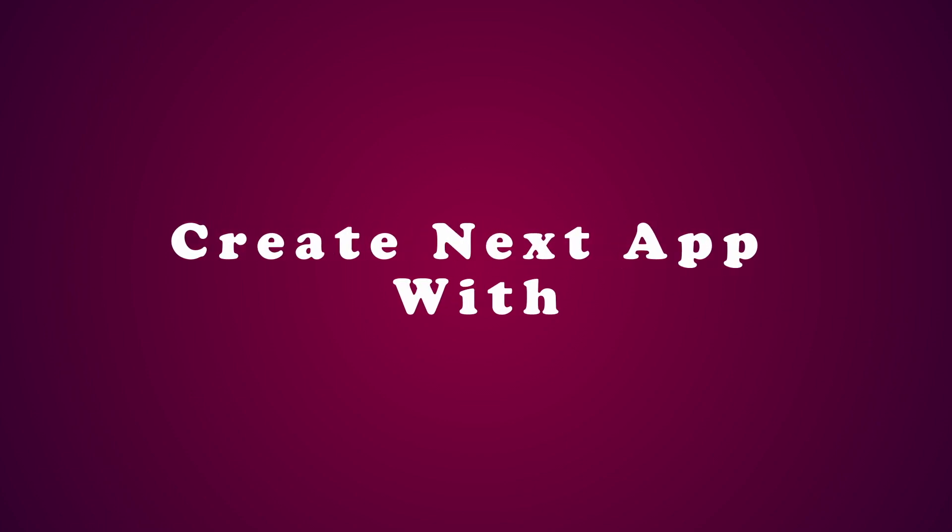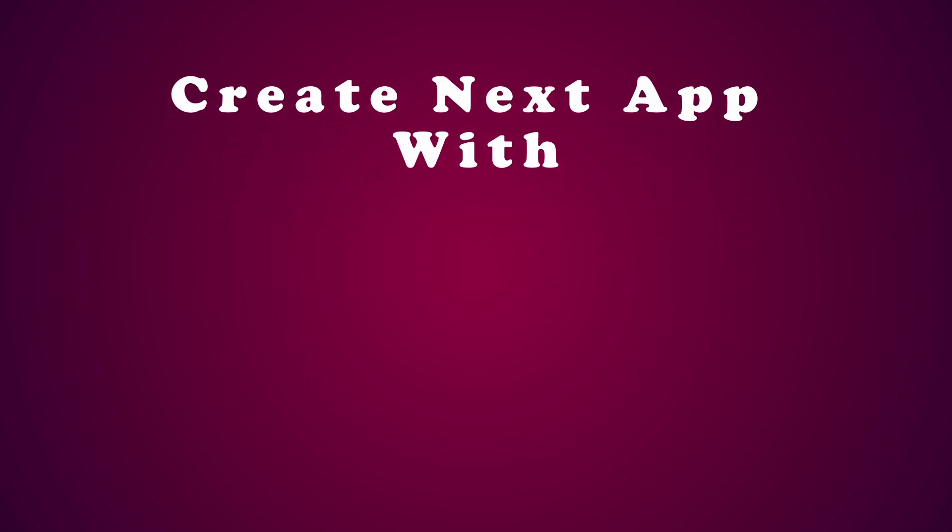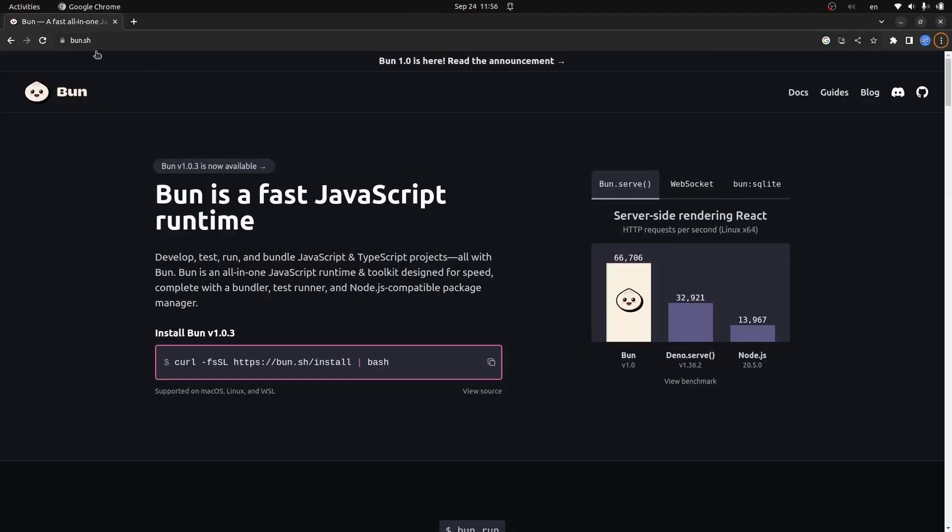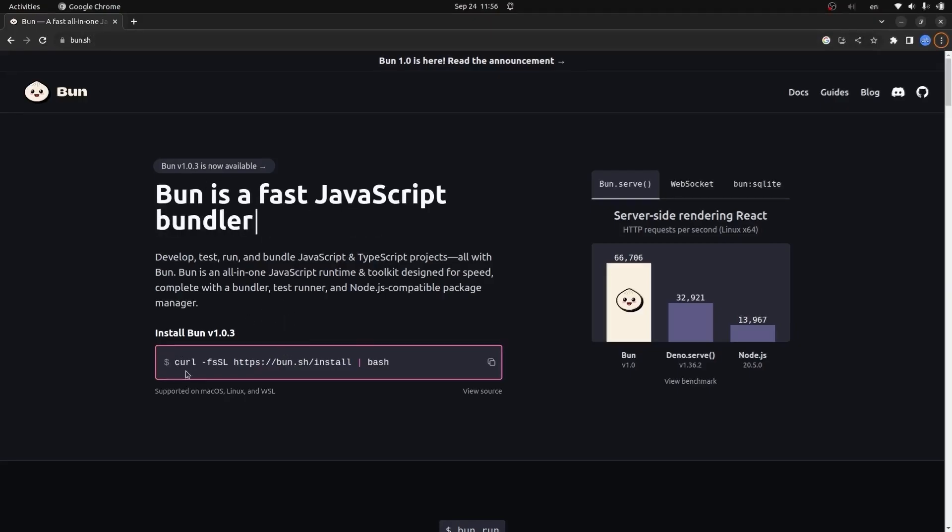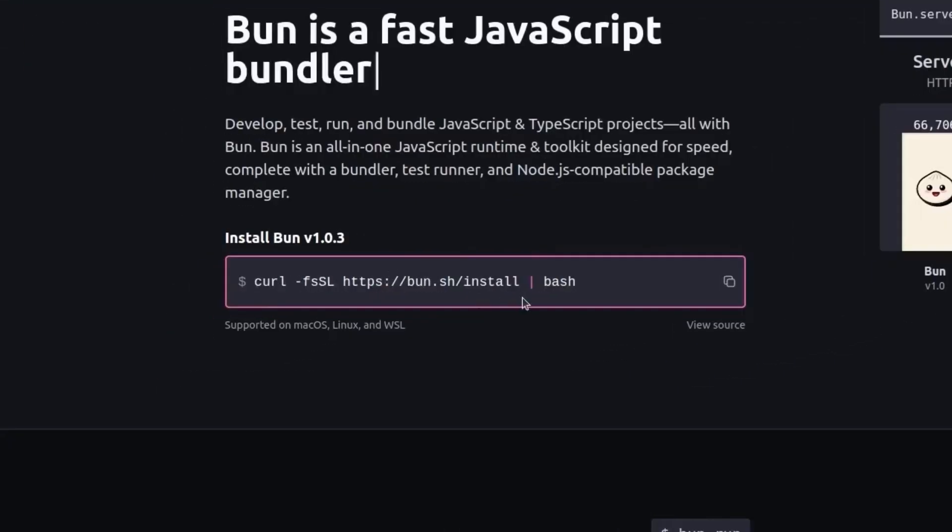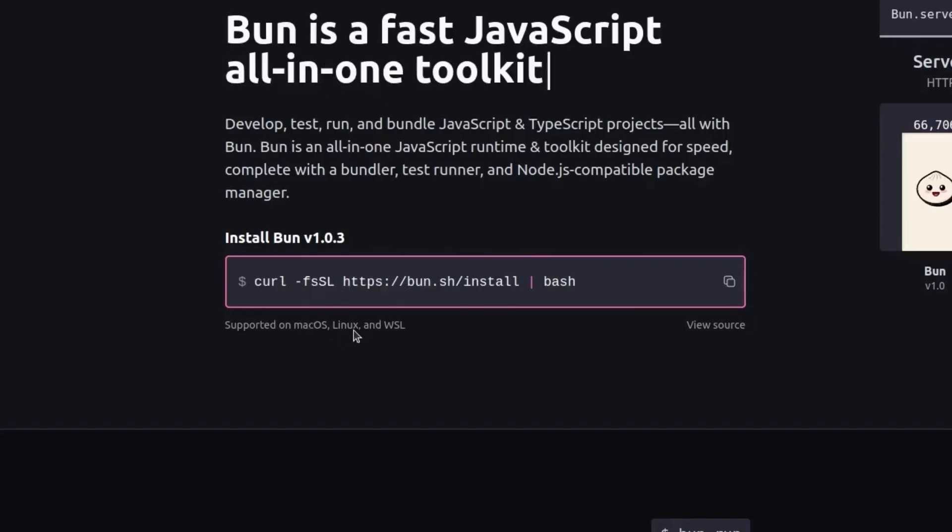Hey, what's going on? In this video we're going to create a Next.js project with Bun. Welcome to Sakura Dev channel. I'll open up my browser and go to bun.sh. On the home page of Bun we have a script for installing Bun on Linux machines and also macOS.